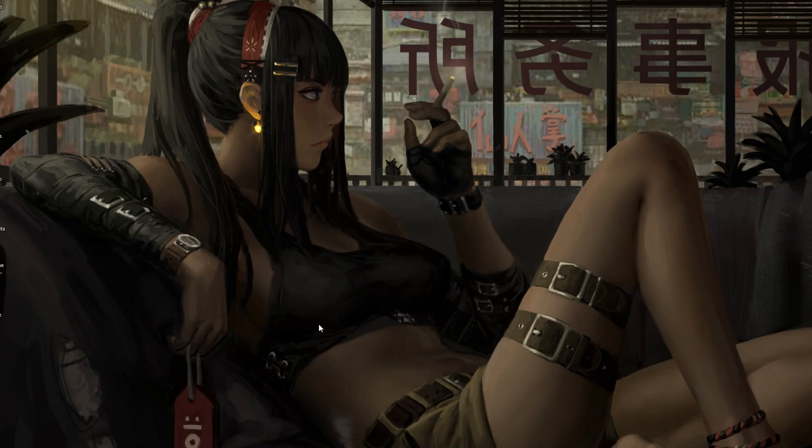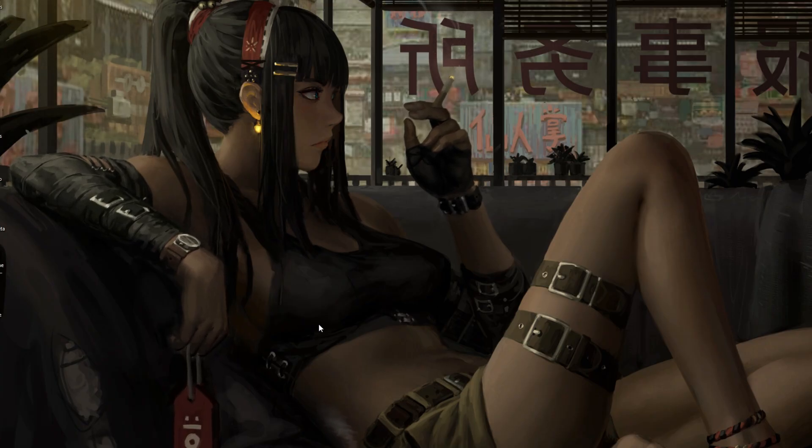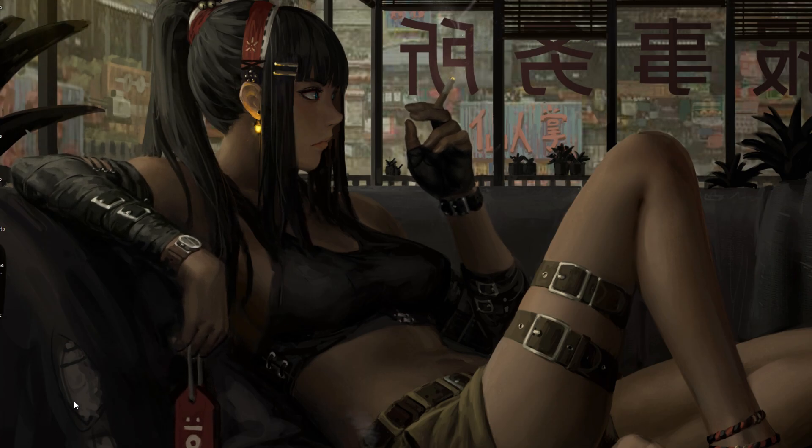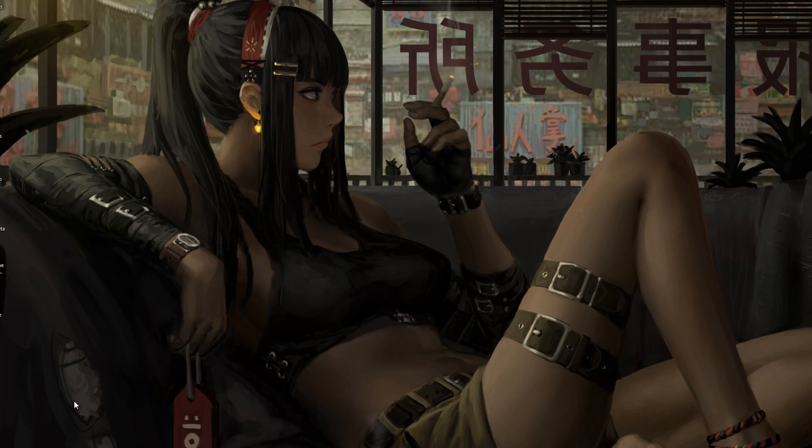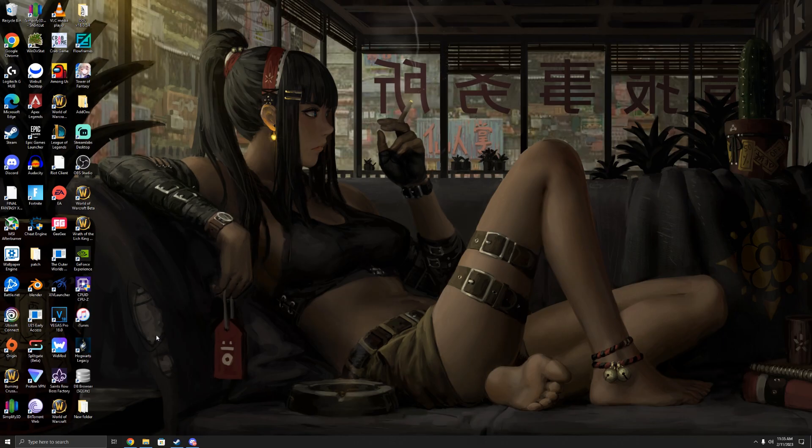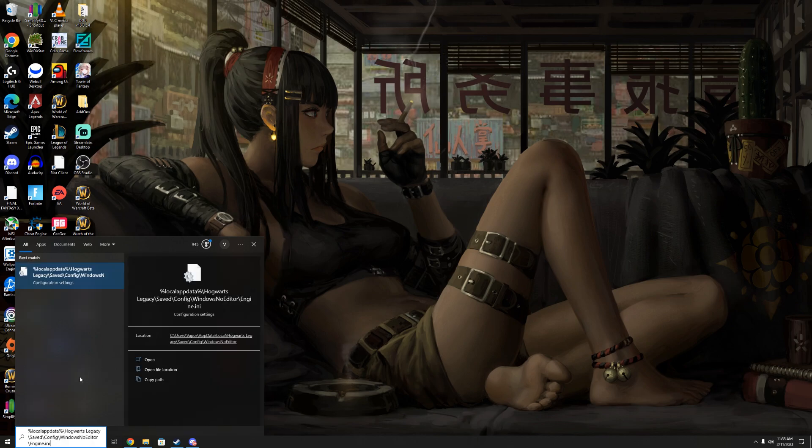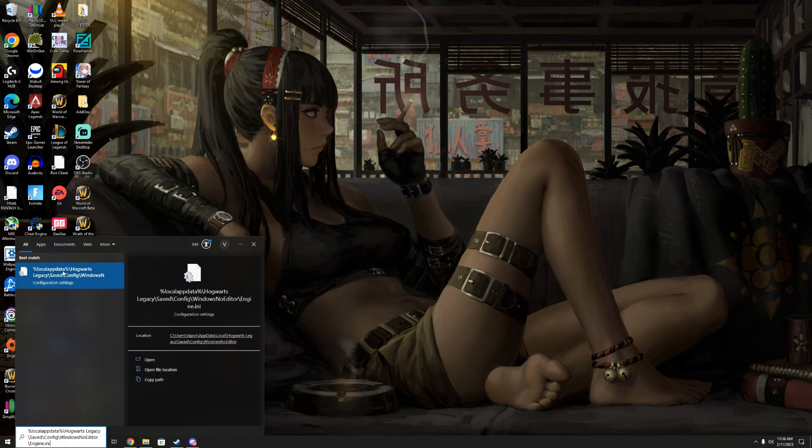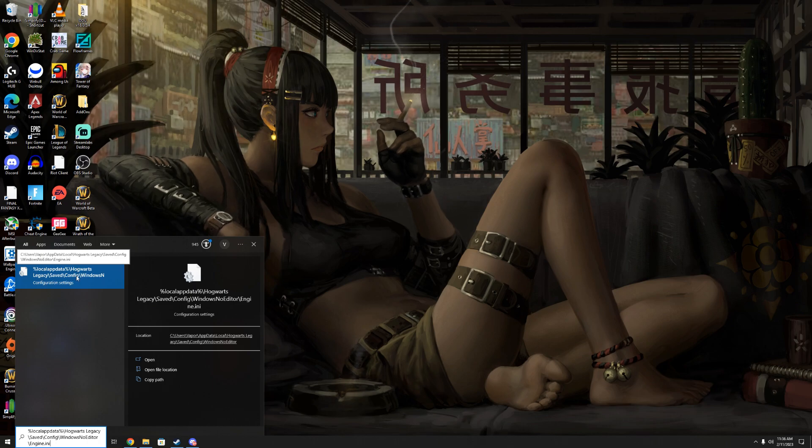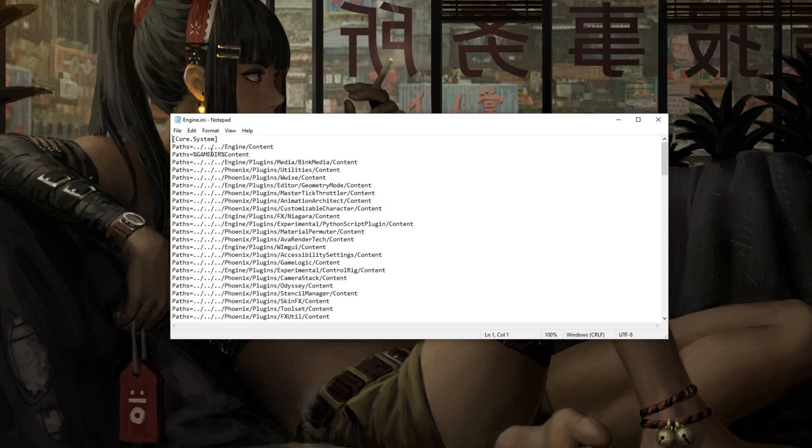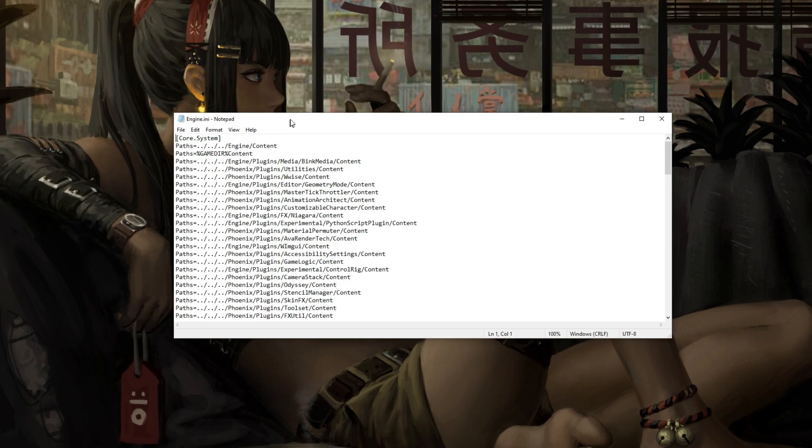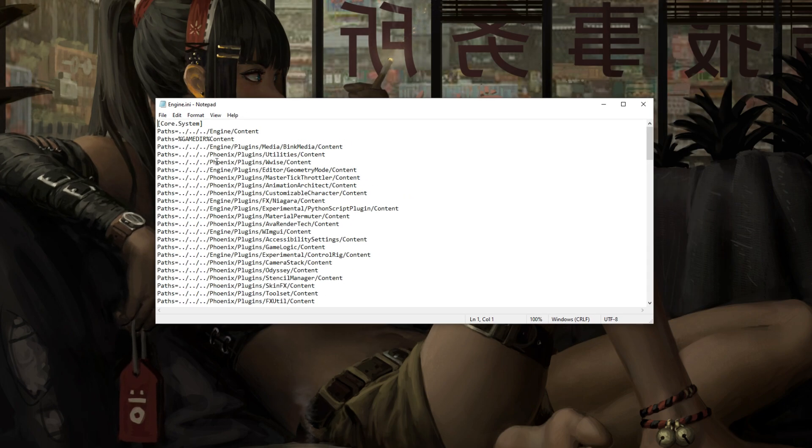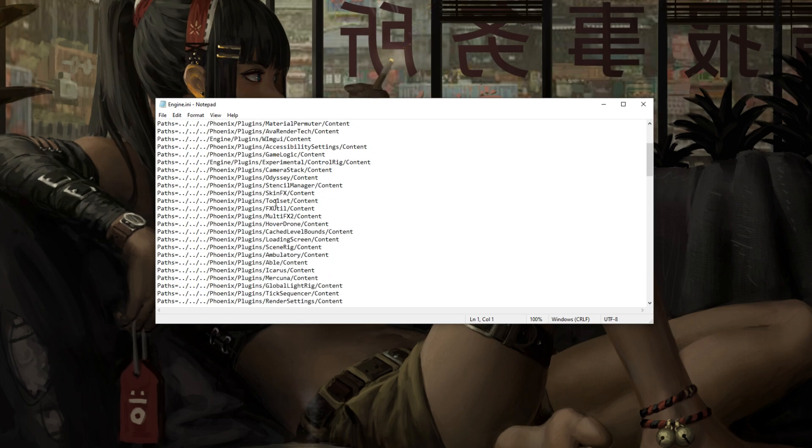Now, I'm going to have this exact syntax down below, basically just a little combo that you can type into your bottom search bar, and it should be the exact location of your engine files. I'll do my best to answer some questions, so leave a comment down below if it isn't. Basically copy-paste this from my description: present local app data, Hogwarts Legacy saved, config, Windows, no editor, and engine file. So once this is open, this is going to be like a little notepad.